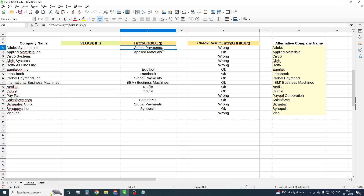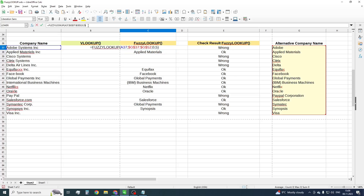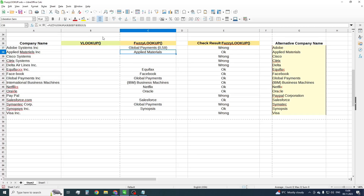Also, you can use a minus one or minus two value in the third parameter for testing purposes. It will show you how similar the most closely matched lookup value is.